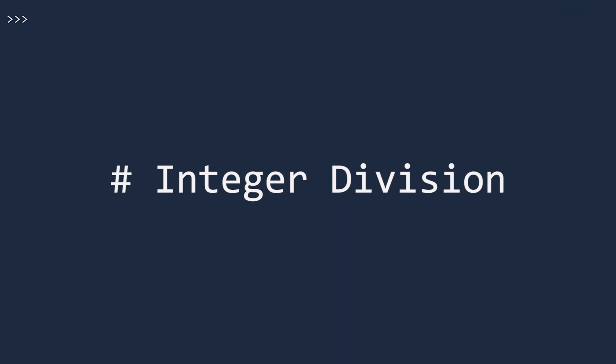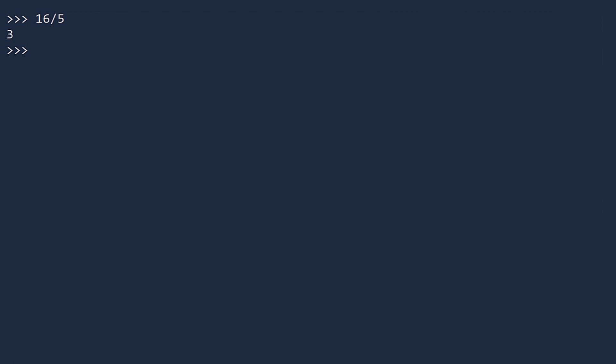In addition to knowing what happens when combining numbers of different types, you also need to fully understand division. If you are dividing two whole numbers in Python, get ready. The answer may not be what you would expect. Look what happens if you divide 16 by 5. The mathematical answer is 3.2, but the Python answer is 3. This is because when dividing with two whole numbers, Python returns the quotient, not the actual value.